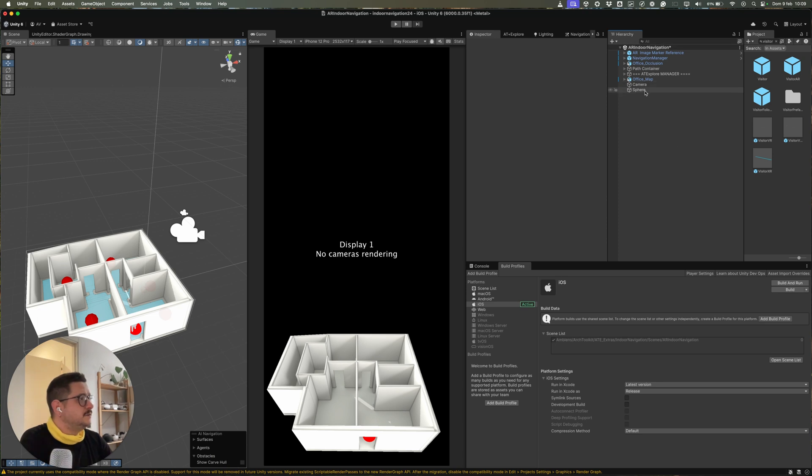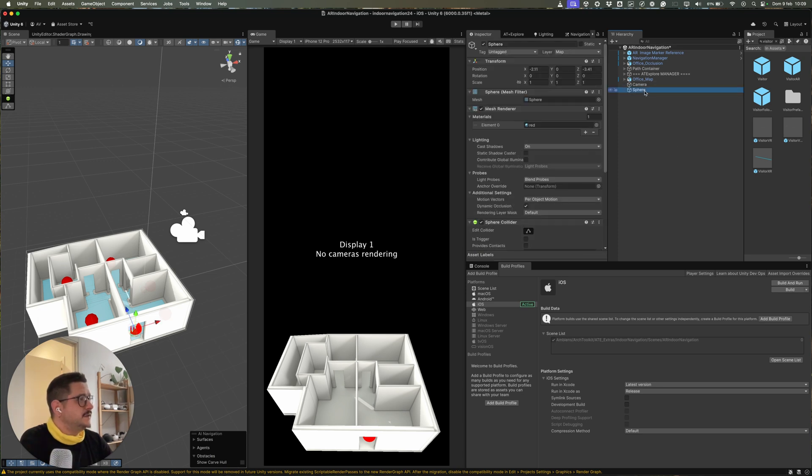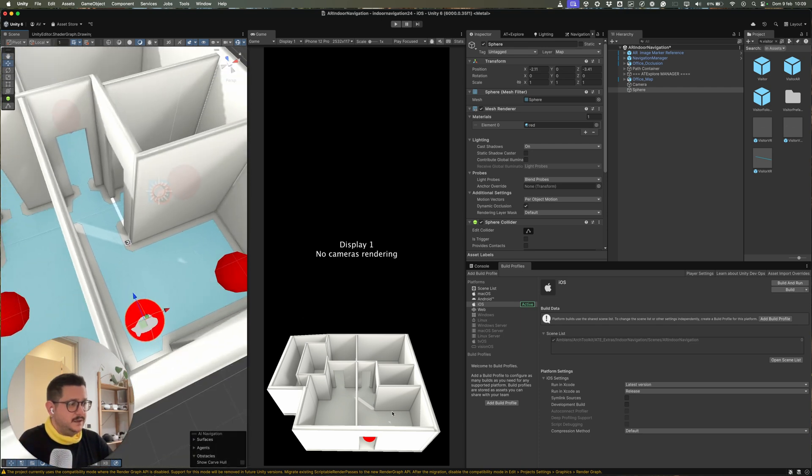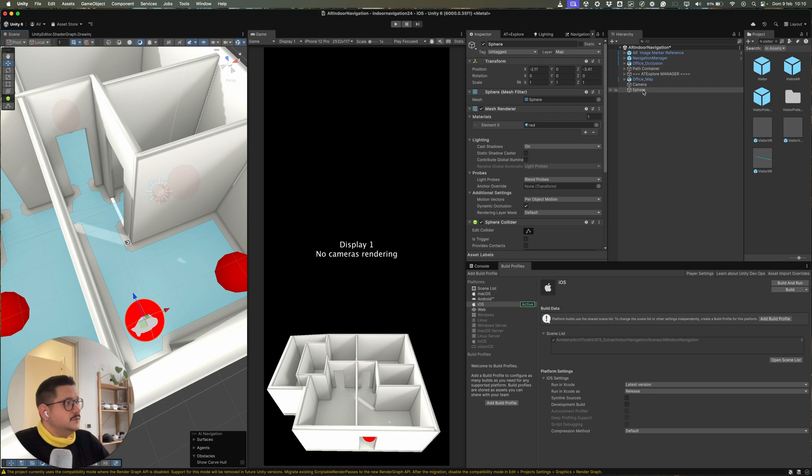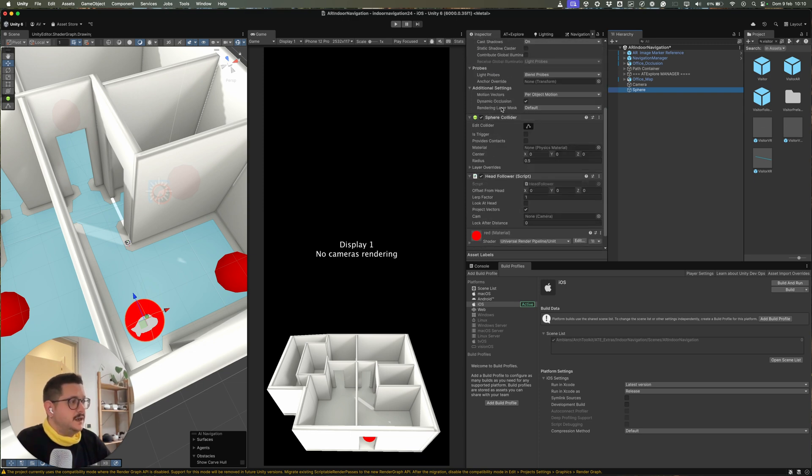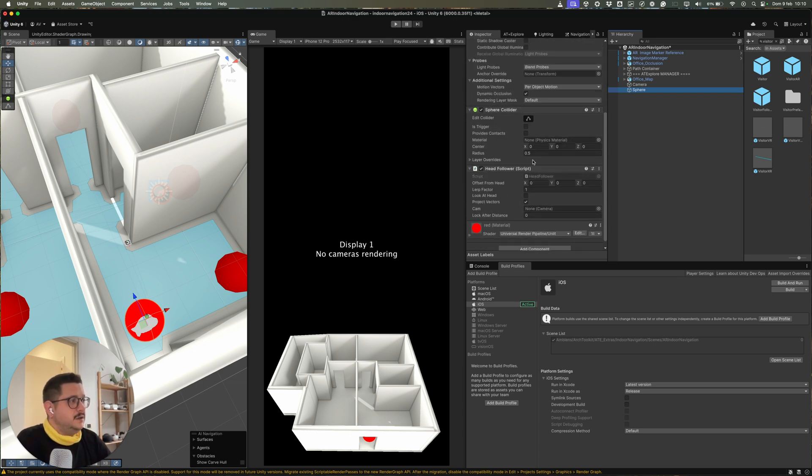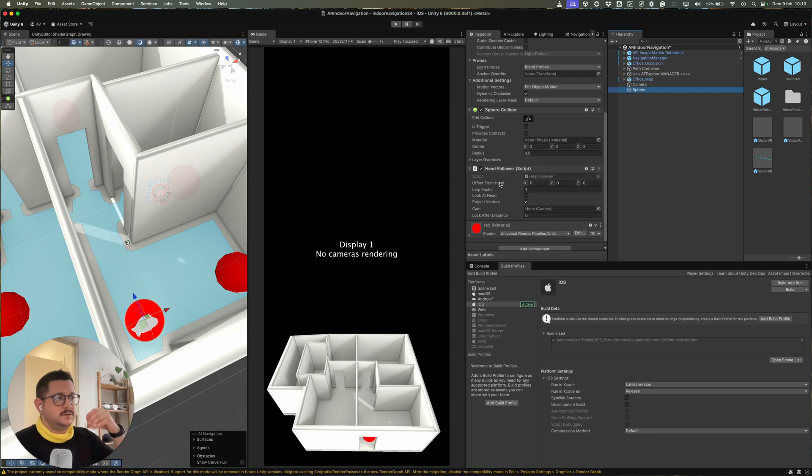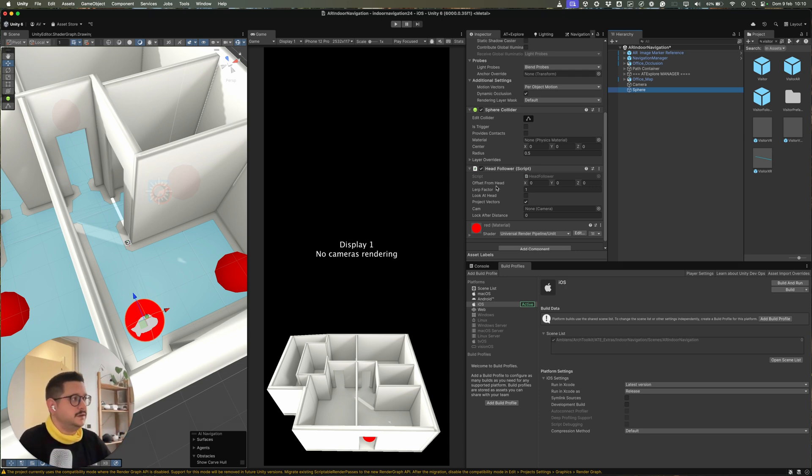Other things to notice is that we have a sphere, this red sphere that will tell where the user is inside the 3D space. And to make this sphere follow the visitor, the Explore visitor inside the AR app, we use this script, the AR Follower, which is a script that is included inside the package. This is a script that you can use, for example, to make UI follow the user.